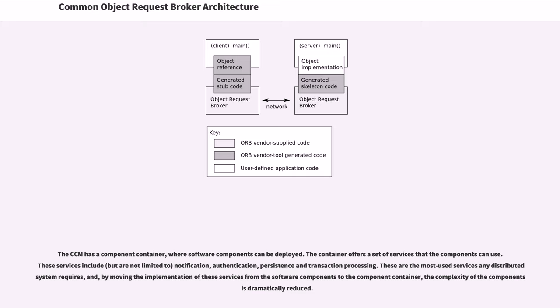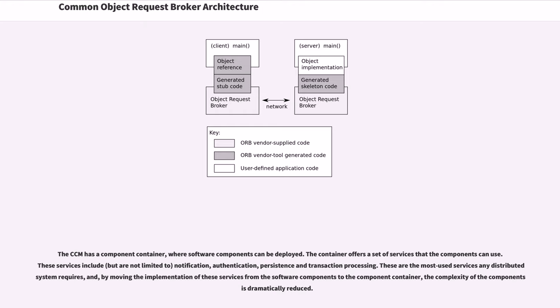These services include notification, authentication, persistence, and transaction processing. These are the most used services any distributed system requires, and by moving the implementation of these services from the software components to the component container, the complexity of the components is dramatically reduced.